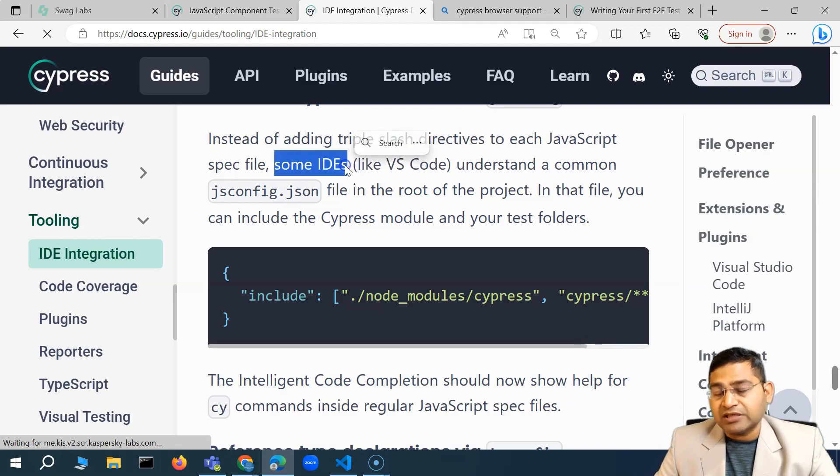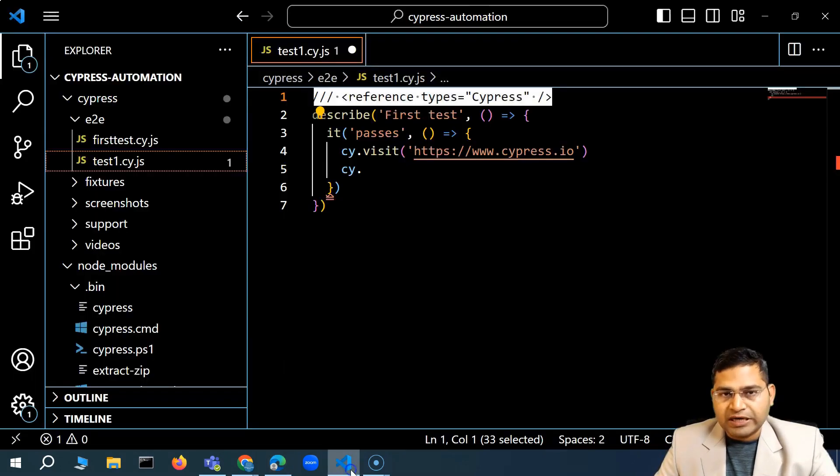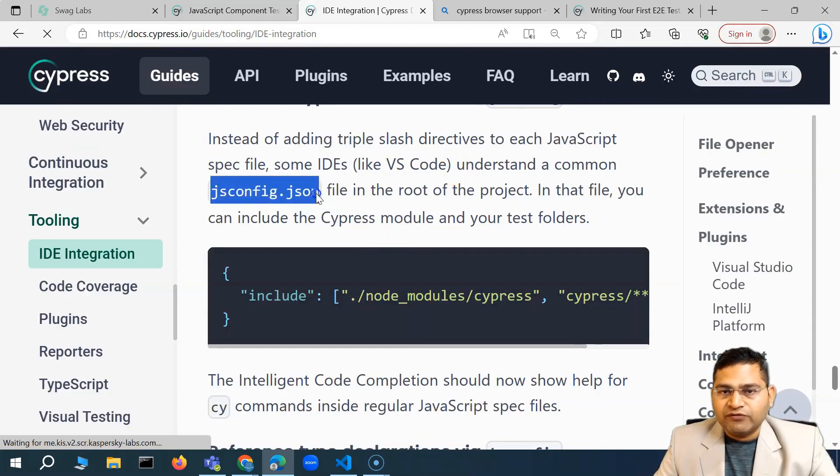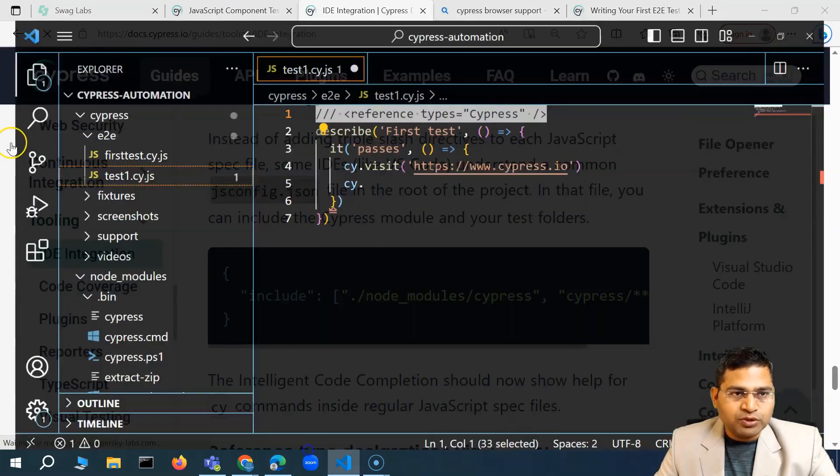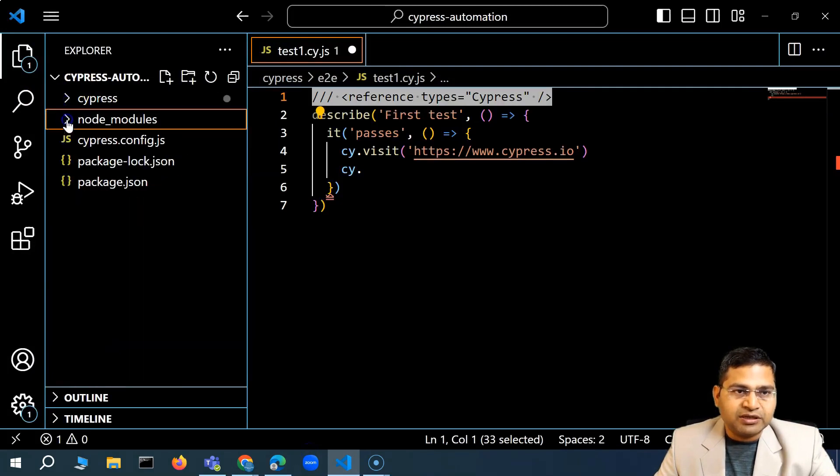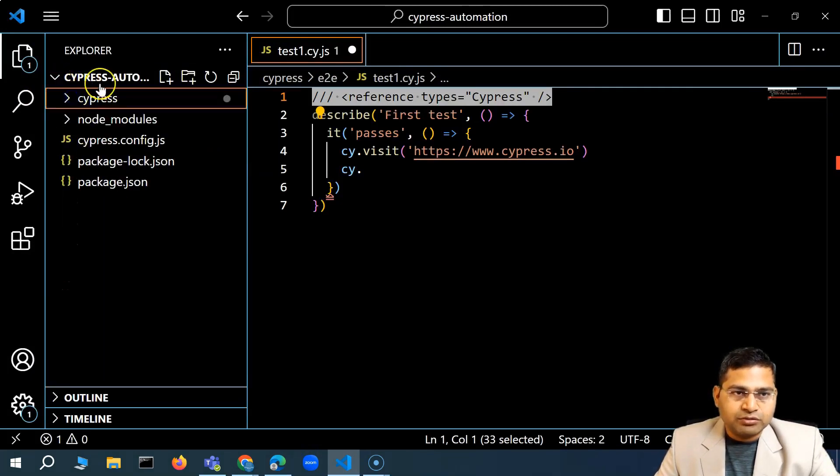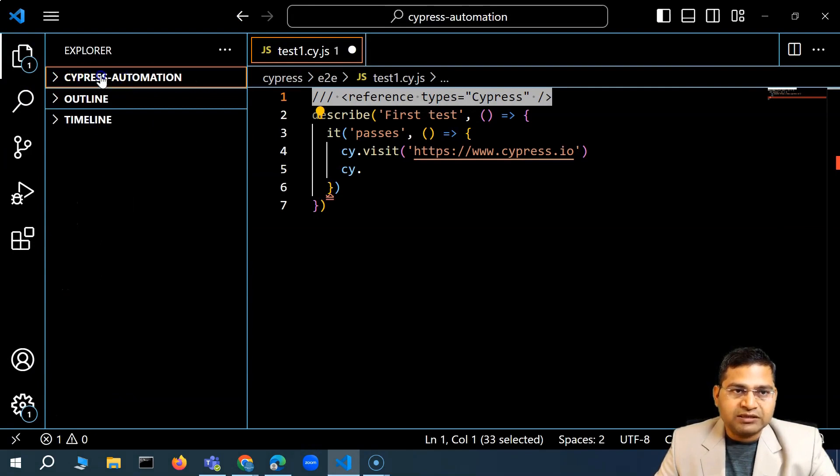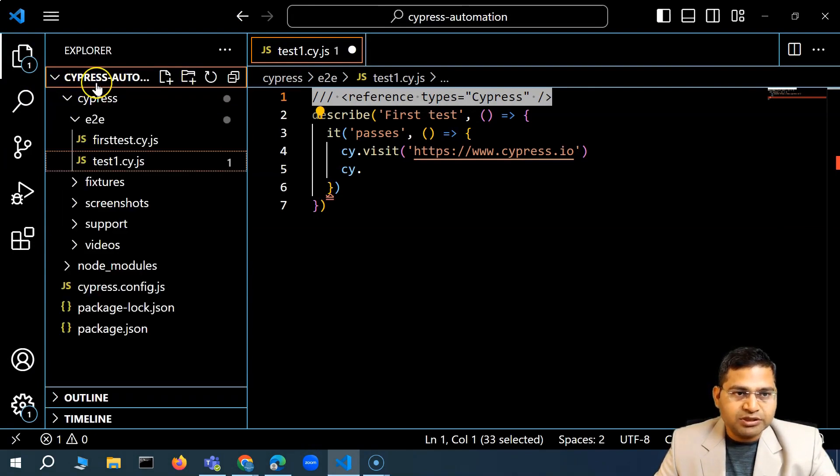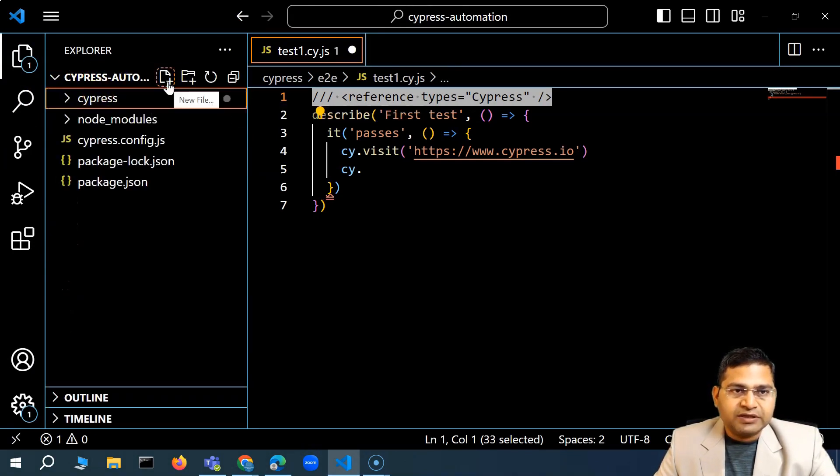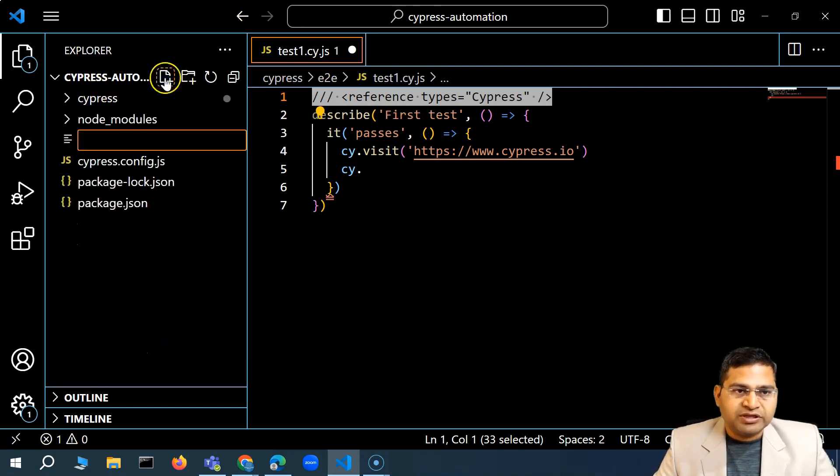We are using VS Code, that's absolutely fine. We'll add the jsconfig at the root of the project. That means we'll add it at this particular level. This is the root. So at this level, what I'll do is I'll select the Cypress automation and then create a file. I'll create a new file at this level, root level.